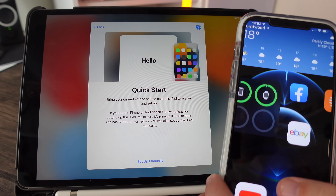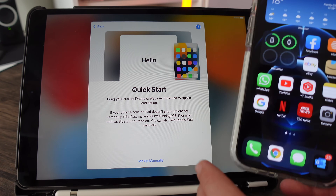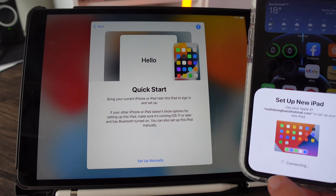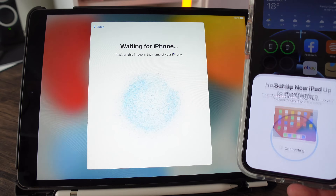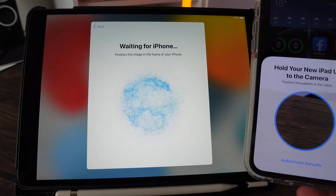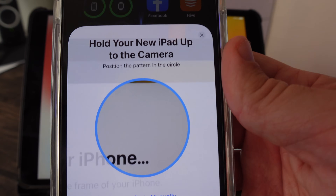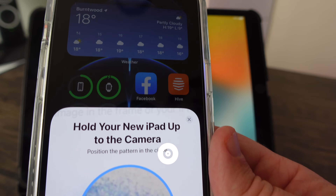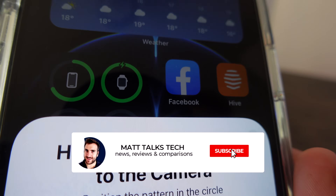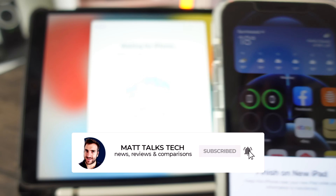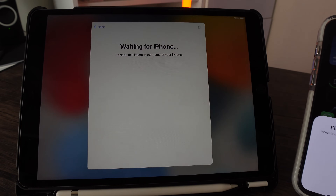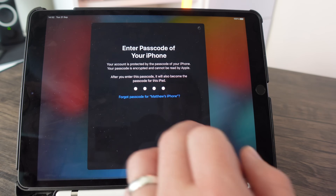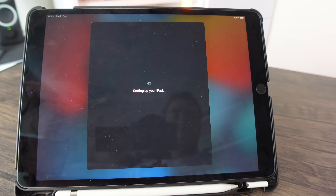With your other device — I've got my iPhone — hold it close to the actual iPad and you should get a prompt on your device saying 'Set up your new iPad'. Click connect. You'll need to use your camera on your other device to scan the blue dots animation on the iPad screen. Once it picks it up, verify the same code shown on both devices.